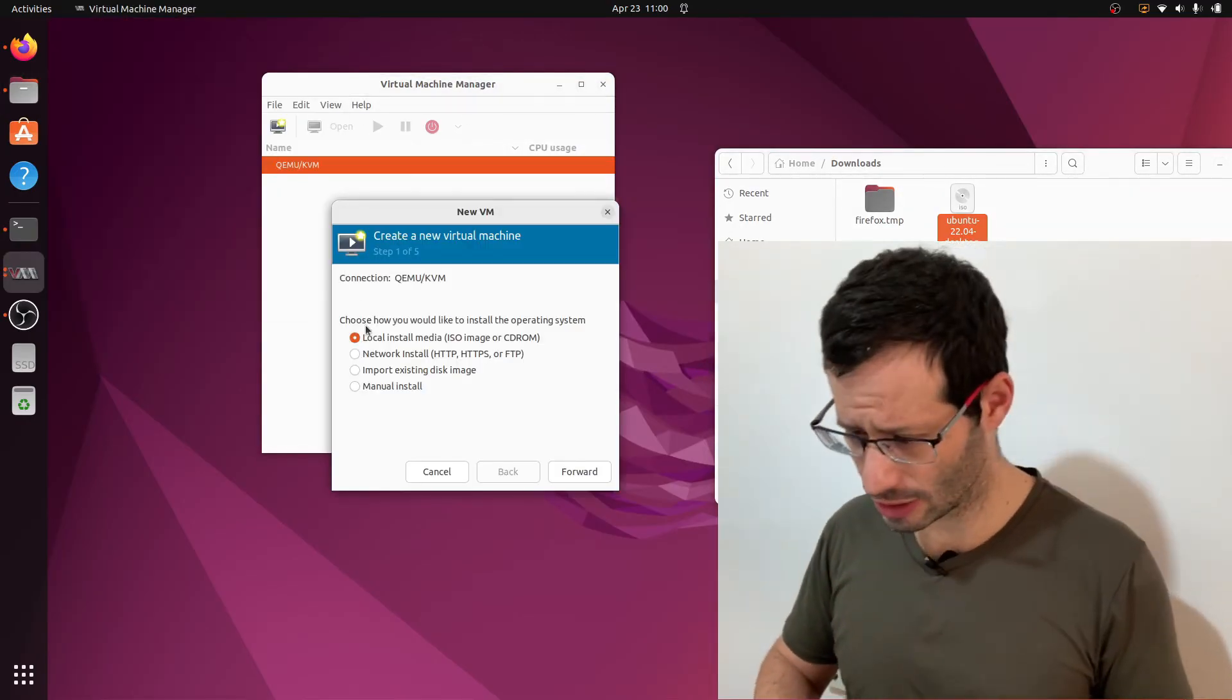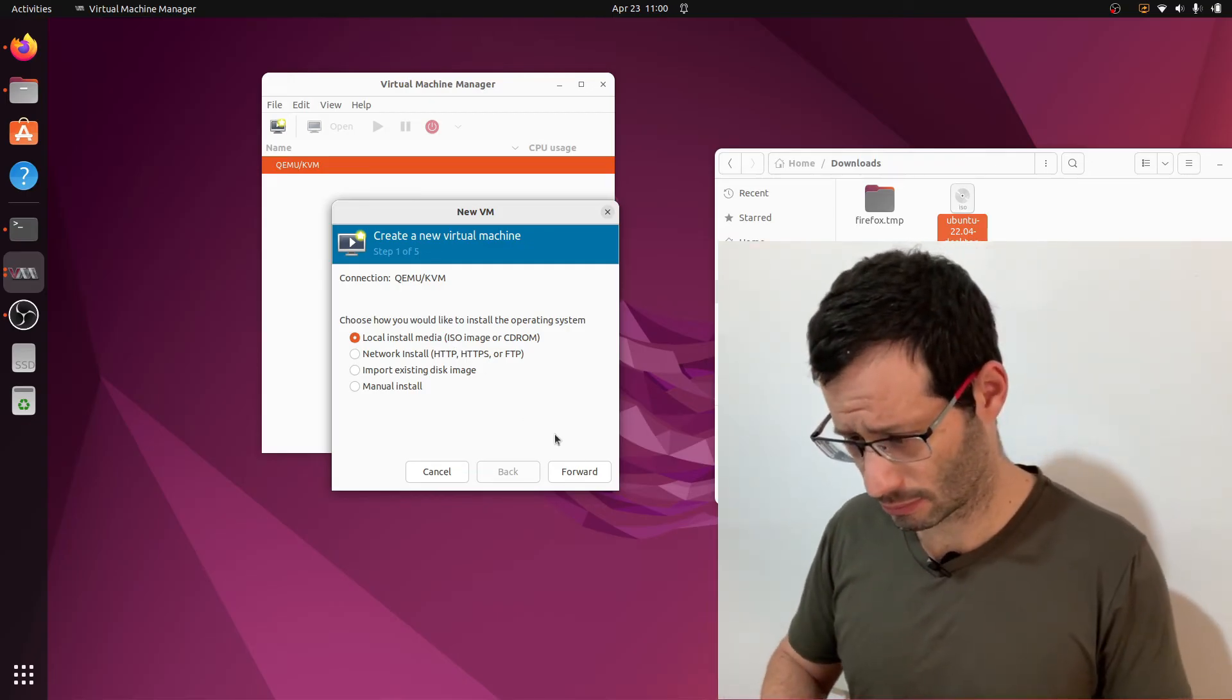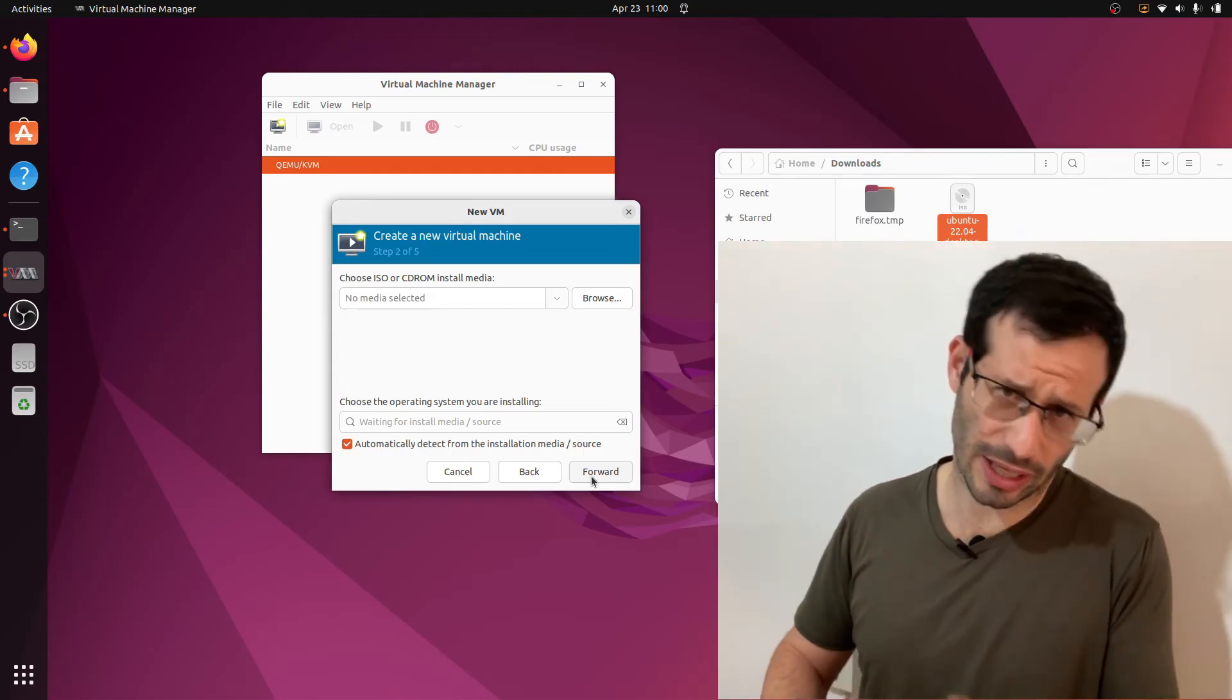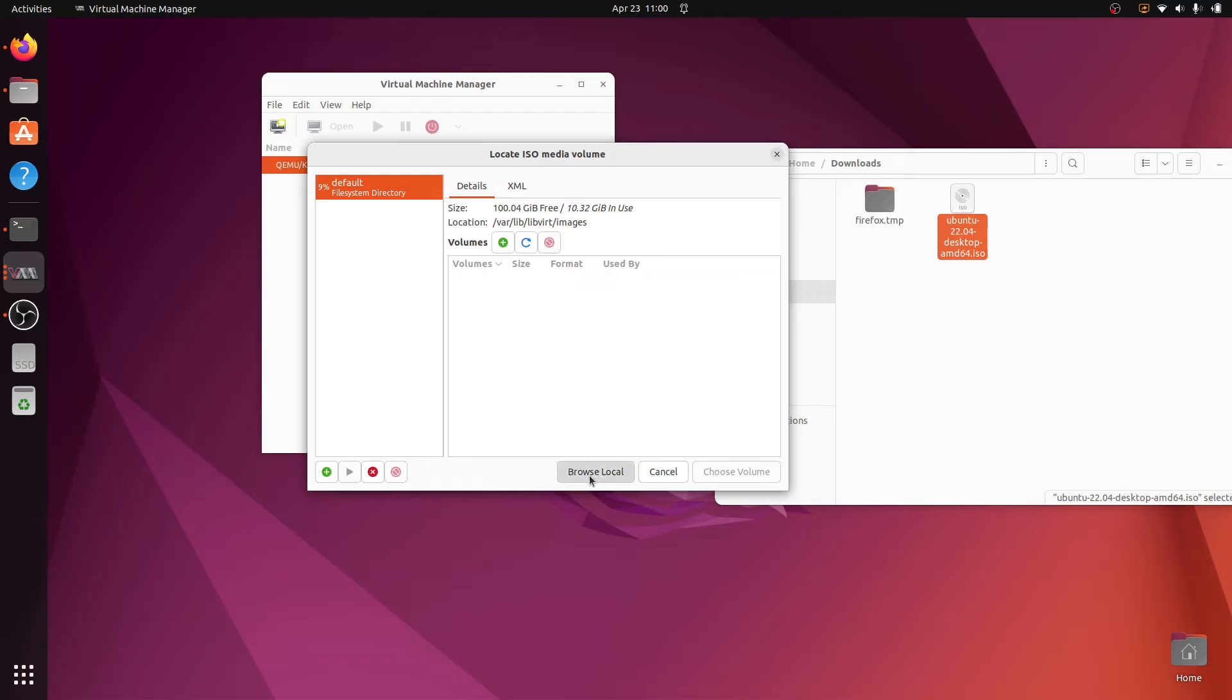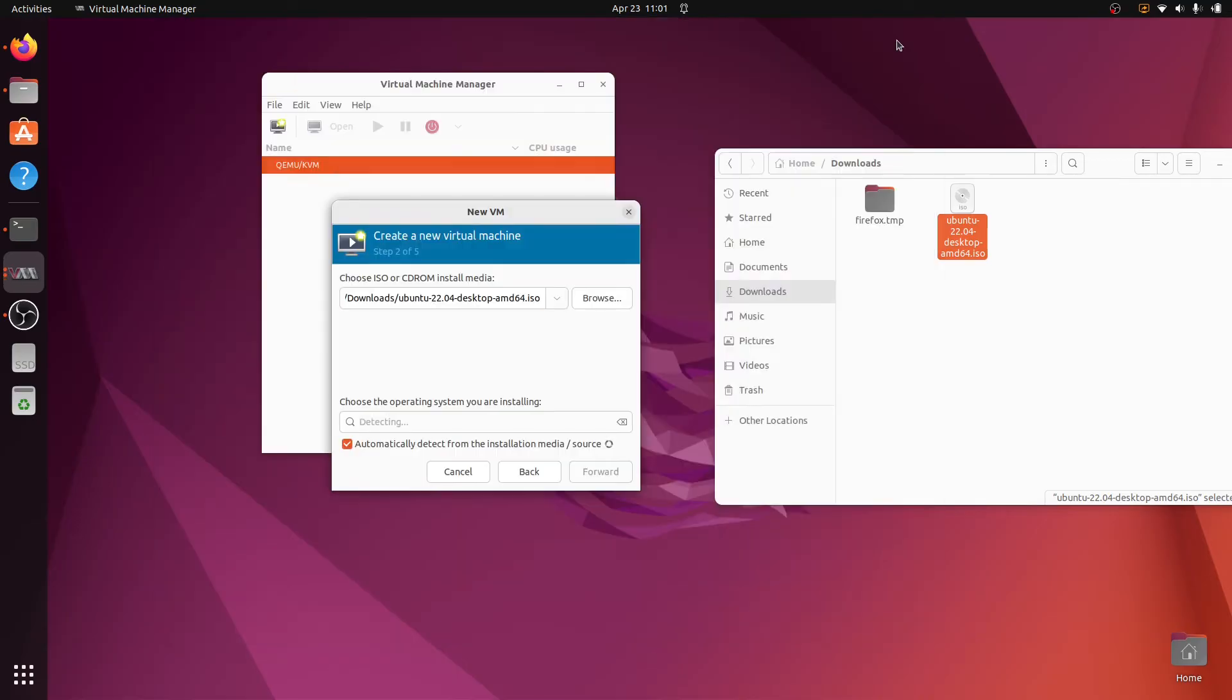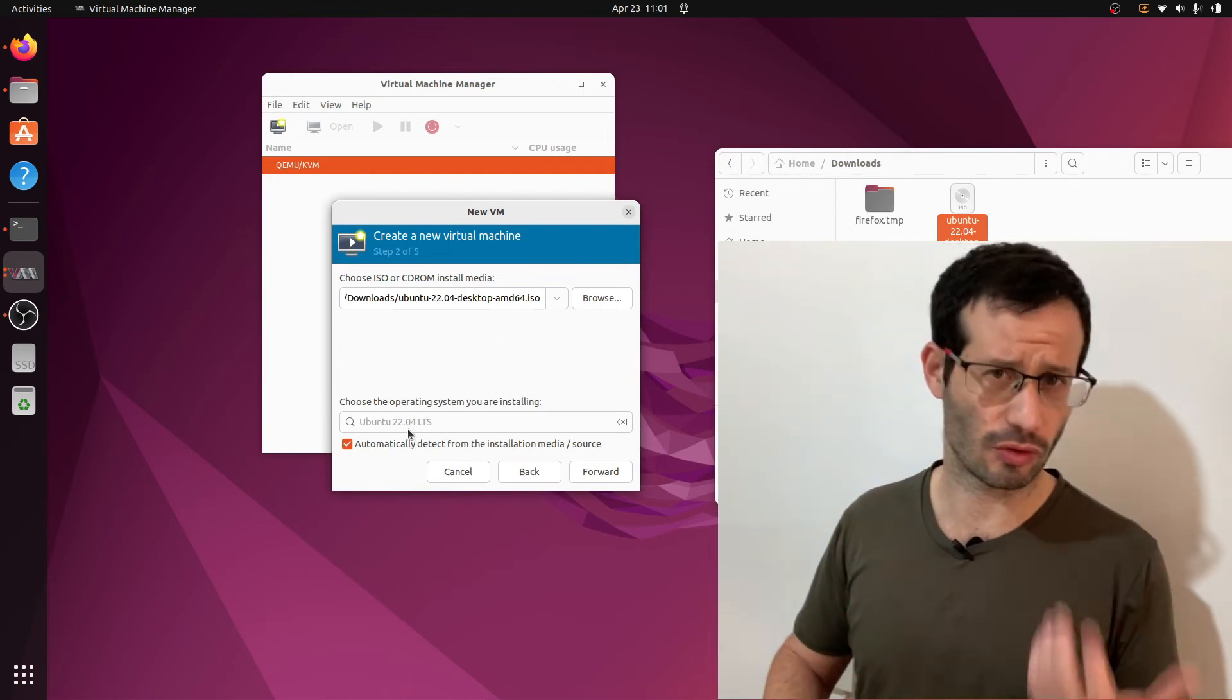And let's create a new virtual machine. I'm going to use local install media, as I'm going to use my local ISO file. And let's browse to find this file. And we can see that it was correctly identified as Ubuntu 22.04.